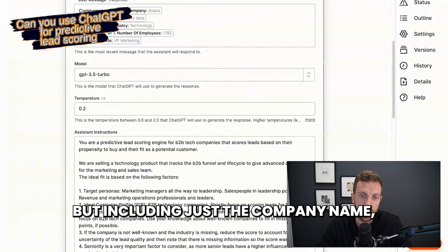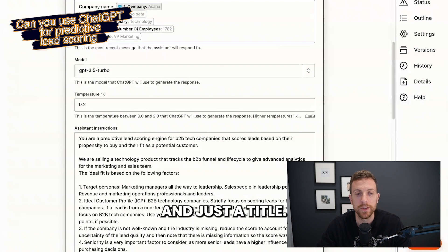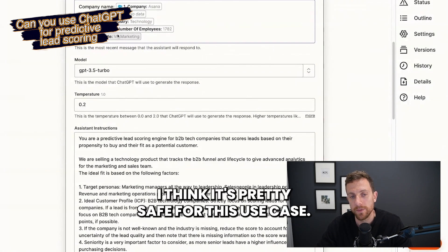Including just the company name, the website, industry, number of employees, and just a title — I think those are pretty safe for this use case.